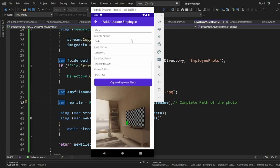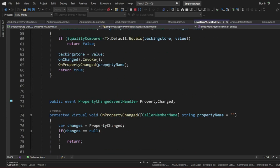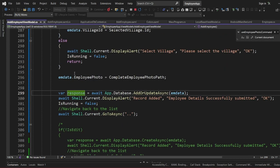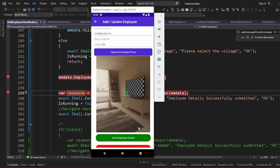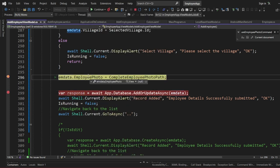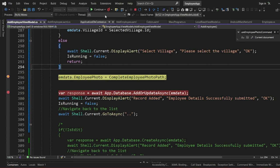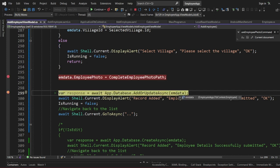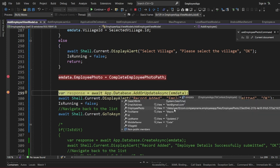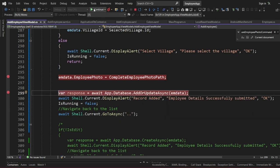I'll add a breakpoint on our Add Employee function so you can see the data being supplied. If I click Save, you can see it hits the breakpoint — we have the employee path as a long string. Proceeding, the emData is updated: we can see the email address, employee photo with the complete path, first name, ID, last name, middle name, and village ID.